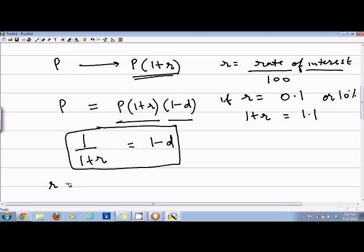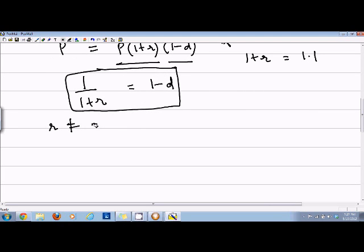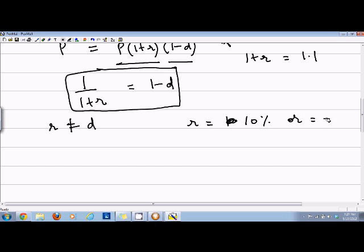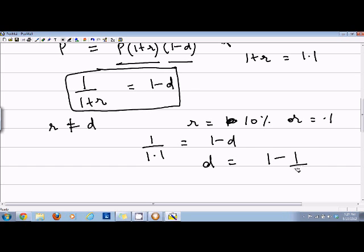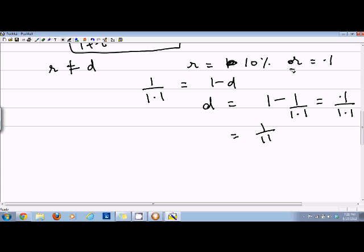Remember that r is not equal to d. For example, if r equals 10 percent or 0.1, then 1 divided by 1.1 equals 1 minus d, so d equals 1 minus 1 divided by 1.1, which equals 0.1 divided by 1.1, or 1 divided by 11. Since r was 1 over 10 and d is 1 over 11, r and d are slightly different and are not equal to each other.